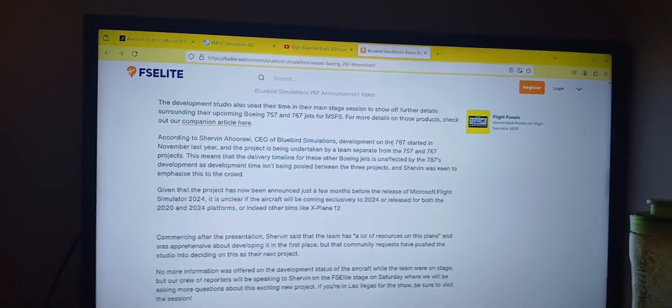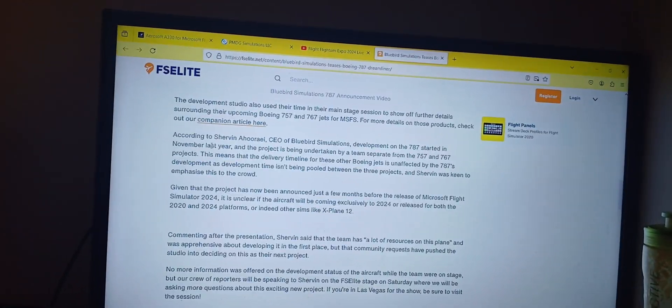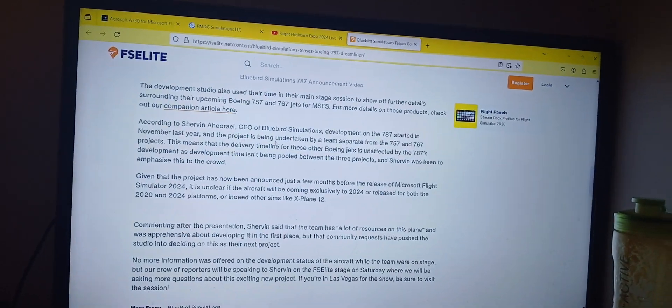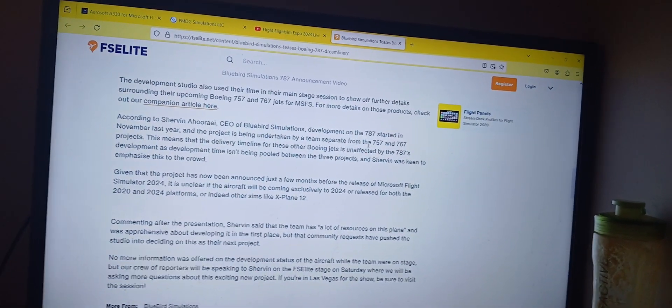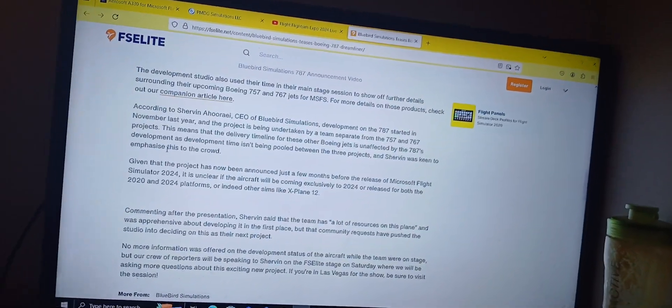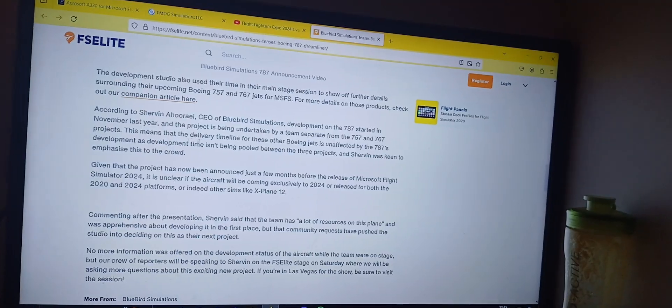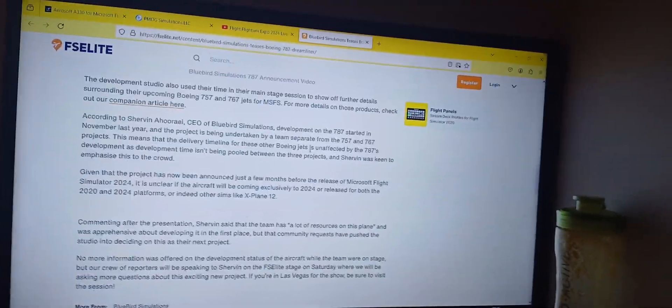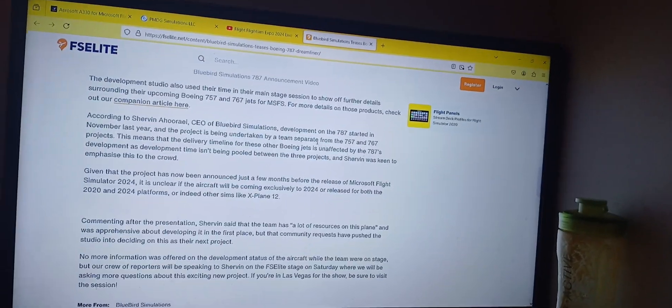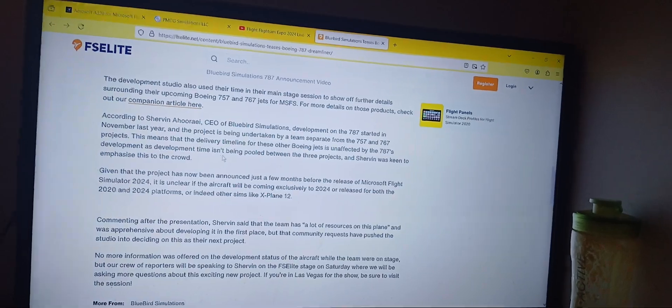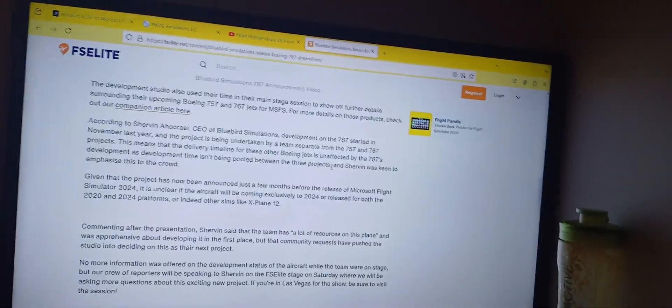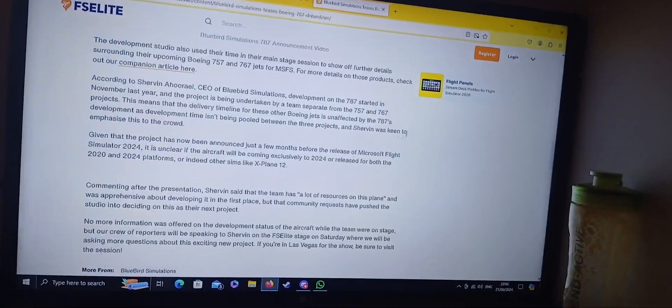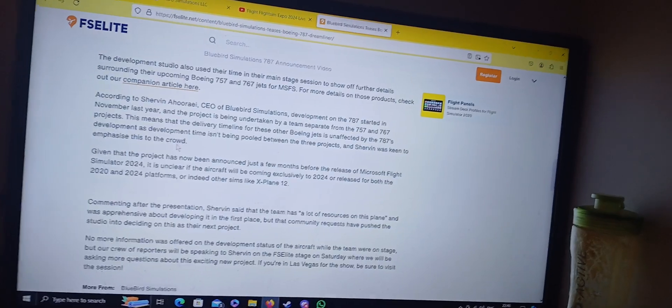development on the 787 started in November last year and the project is being undertaken by a team separate from the 75 and the 767 projects. This means that the delivery timeline for these other Boeing jets is unaffected by the 787's development, as the development time isn't being pulled between the three projects. And Sterven was keen to emphasize this to the crowd.